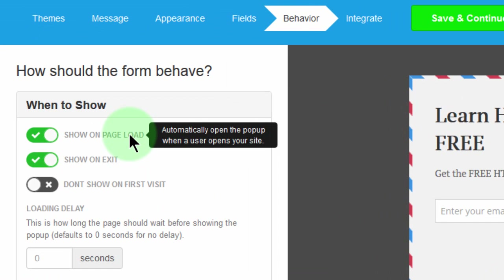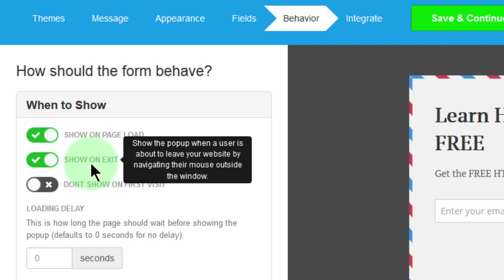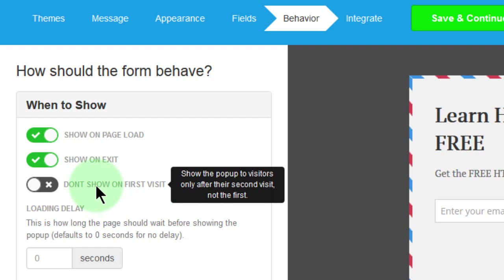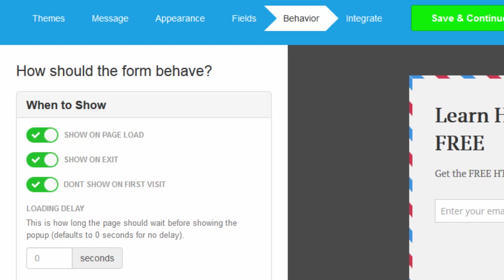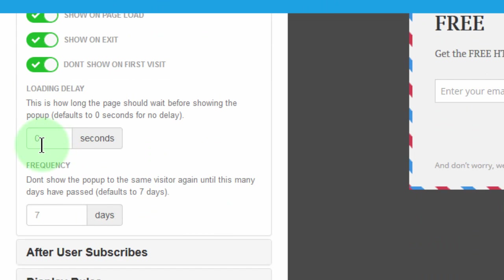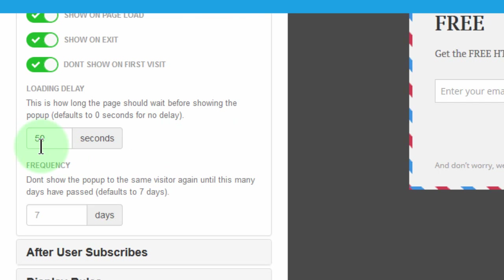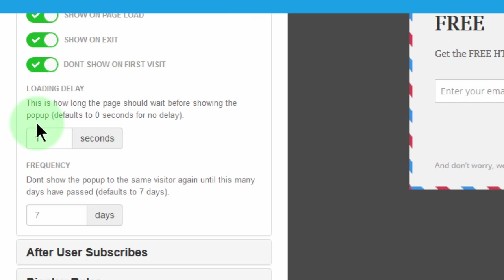Show on page load — yes. Show on exit — yes. So when they're about to leave, you can show on exit. Then 'don't show on first visit' — if you choose this, the popup will not be shown the first time someone visits, but the next time they visit, they will be shown this popup. I'd advise you don't choose this because it will probably reduce your subscription rate. For the loading delay, I don't want this to show up immediately. I'll set it to one second for this demo, but once I've embedded the form and shown you how it works, I'll come back and change it to maybe 30 seconds.